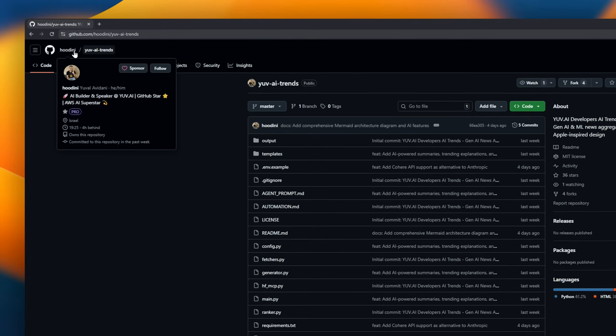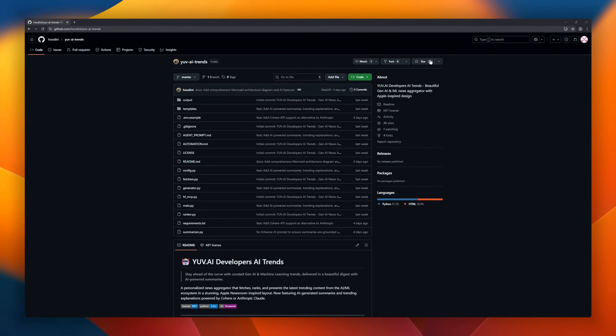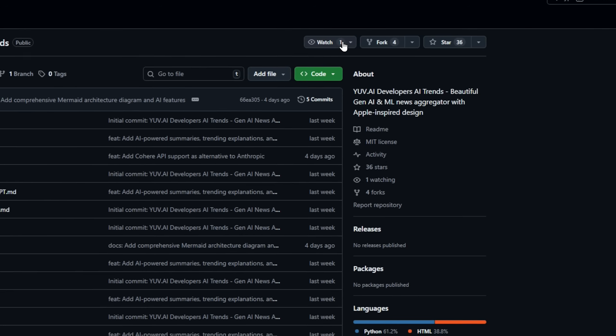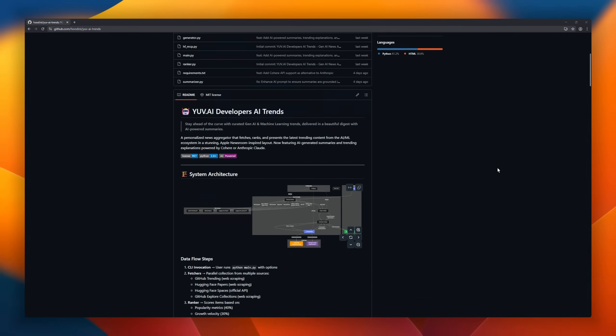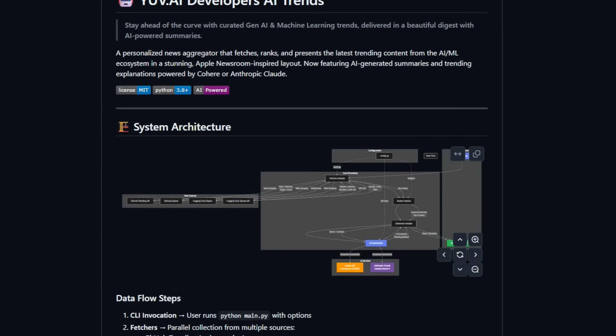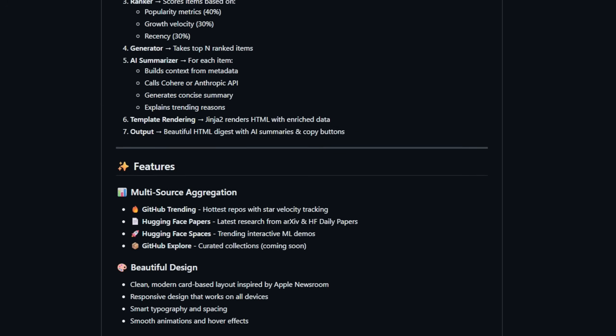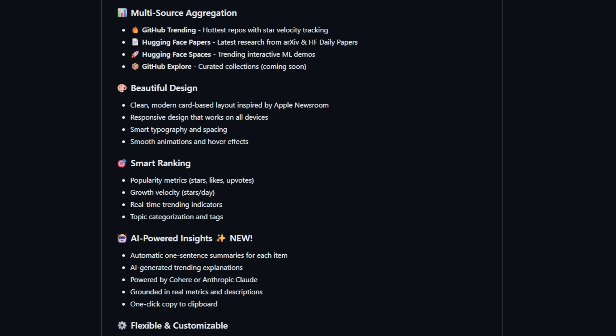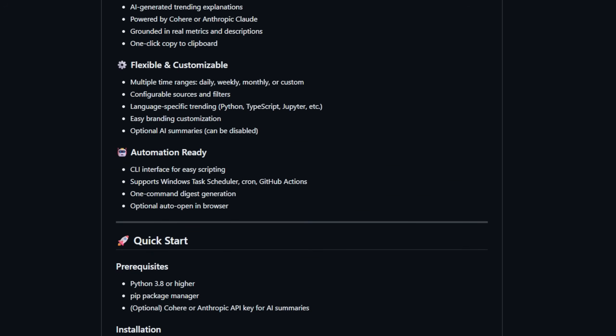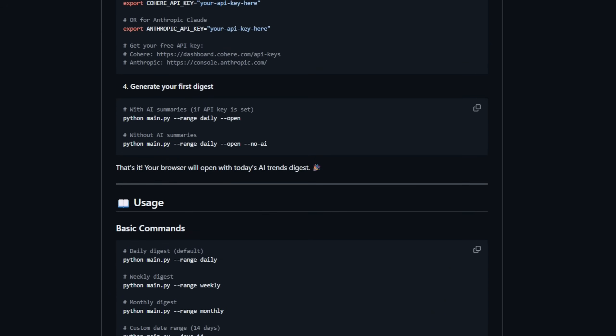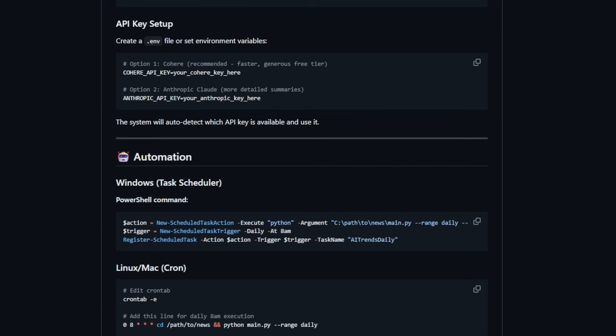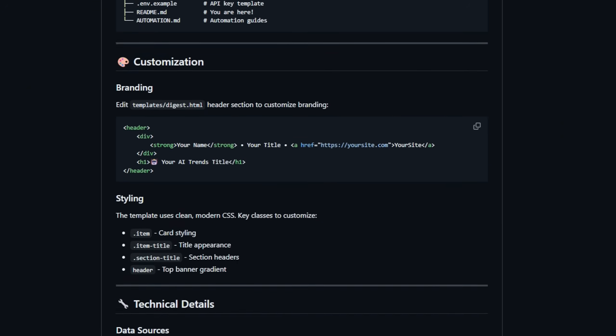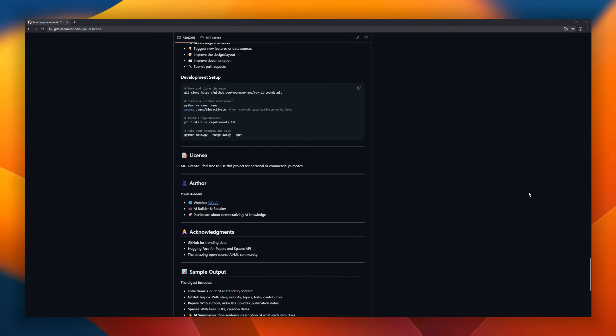U of Eye Trends, a personalized news aggregator designed to keep you ahead of the curve in AI and machine learning. This tool fetches, ranks, and presents the latest trending content from the AIML ecosystem. From GitHub trending repos and hugging face papers, Apple newsroom-inspired card layout. Each item can include a one-sentence summary and a trending explanation generated by Cohere or Anthropic Claude.